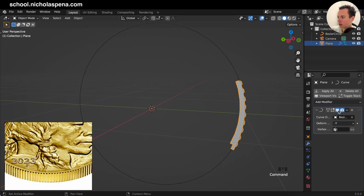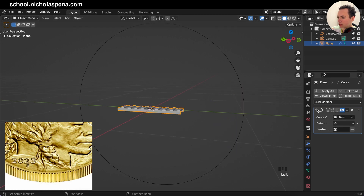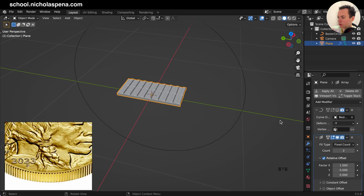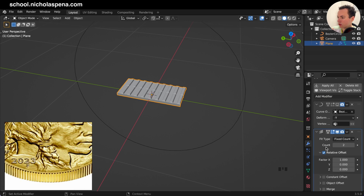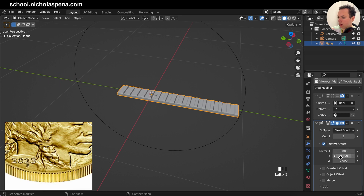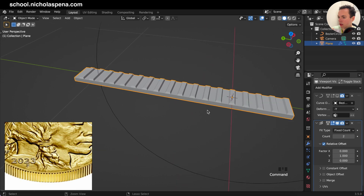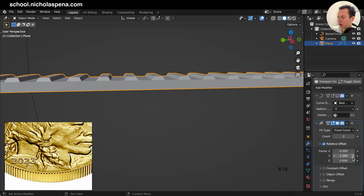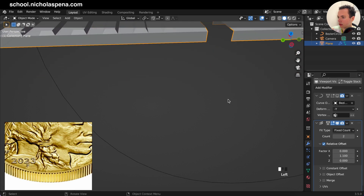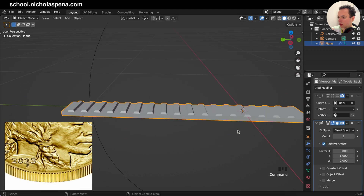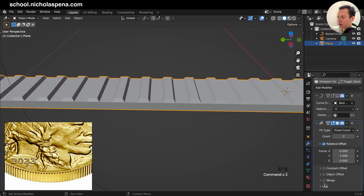Then we can disable it in the viewport and put the Array modifier to array this and put more. We can put Factor X to zero and array on Y — put one. Make sure it is following, so if we put 1.1 just like this it is exactly one. Also you can select Merge.